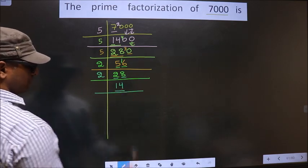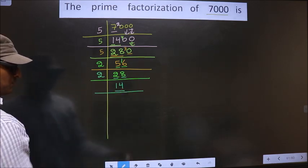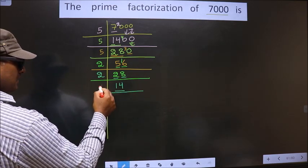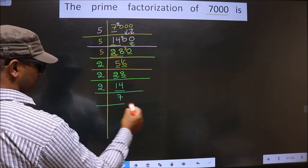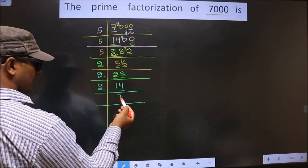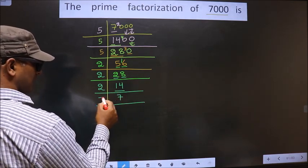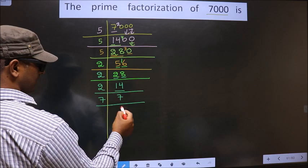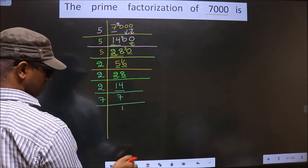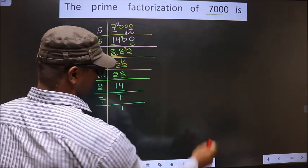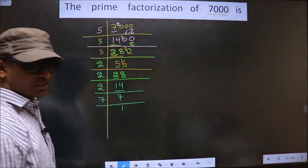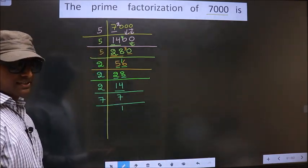Now here we have 14. 14 is nothing but 2 sevens 14. Now 7 is a prime number, so we take 7 ones 7.